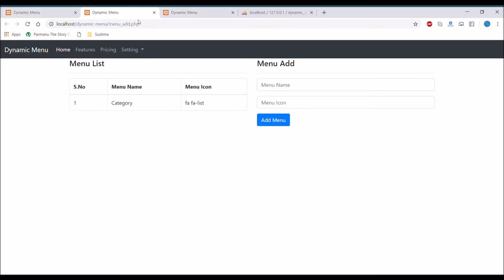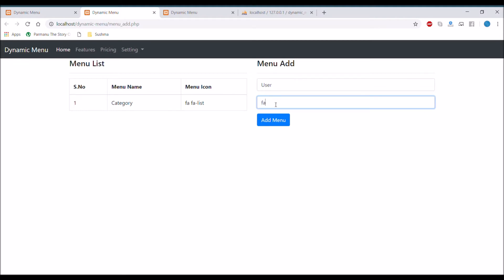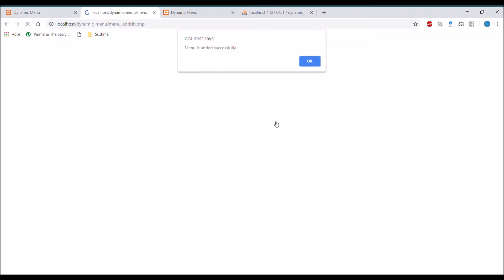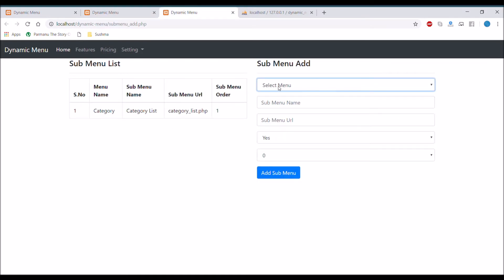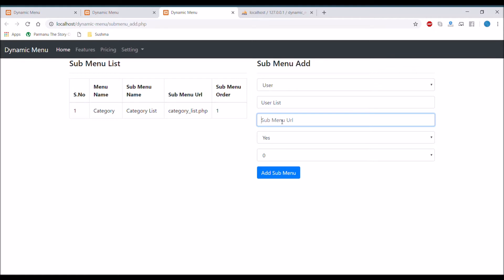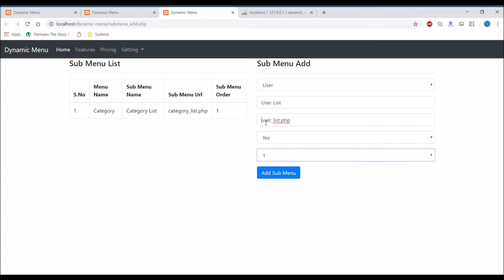In my previous video I already showed you how you can create a menu panel, how you can add a sub menu panel. Right now I'm going to add a menu with a user icon using Font Awesome, and I'm also going to add one sub menu with a user list at the URL 'userlist.php', plus an order value. Now we have two main menus and two sub menus.